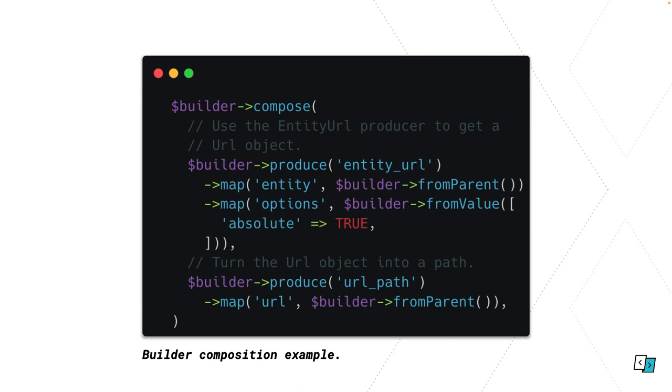In this case we're using the entity URL data producer which is shipped with GraphQL. We're saying for the entity URL data producer, map the entity property to the builder from parent, which is going to give us our collection entity. Then map the options parameter to a hard-coded value which is just setting the URL to absolute. You need to use this builder from value function to pass a hard-coded value, you can't just pass the array. Then we're composing that with the URL path data producer because we can't return a URL object in our GraphQL response, we want a string. So we're composing that with URL path and saying map the URL property to the parent, which is the result of the previous data producer. You can think of this as like a migrate process plugin pipeline. The URL path one does other things like cacheable metadata bubbling and all that nice stuff for us. Super handy, this idea of composition.